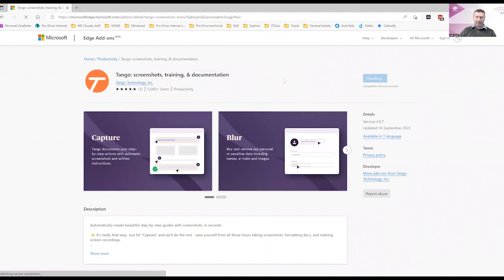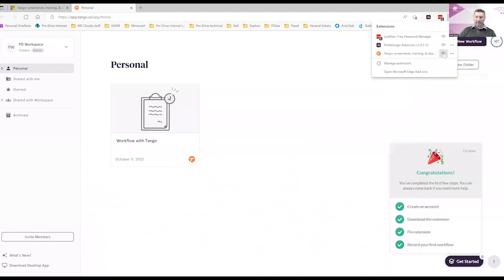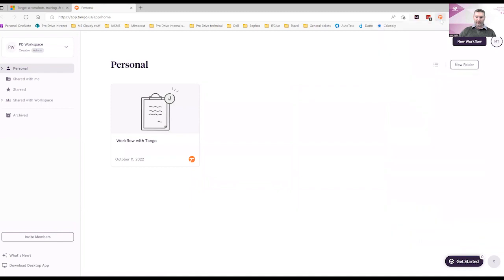And it will install the extension for you as it's showing, but it's not visible by default. So you need to go to the extensions menu, just click on the little picture of the eye with a line through it to make it visible. Now we can see the orange circle with T in it for Tango.